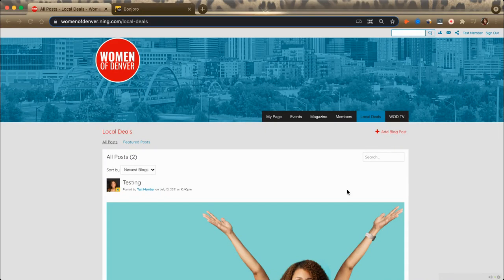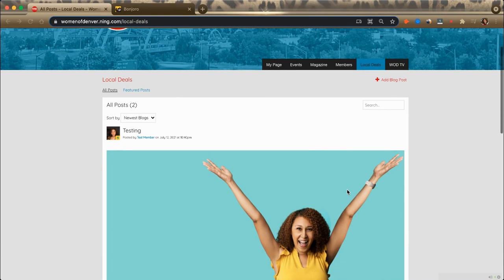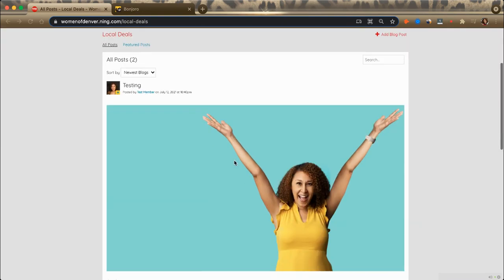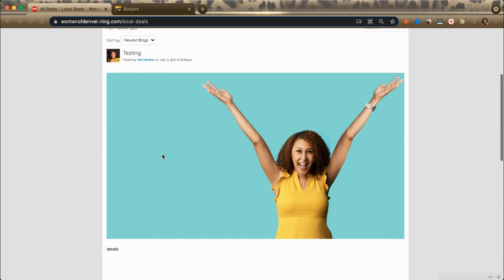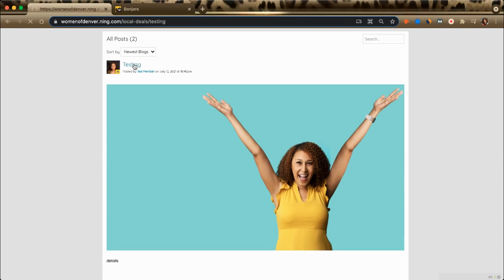If you've posted a blog or local deal and you need to fix a mistake, all you have to do is go to the place that you posted it. So in this case, it's a local deal. I'm in the local deals tab. I see my mistaken post. I click on the title.